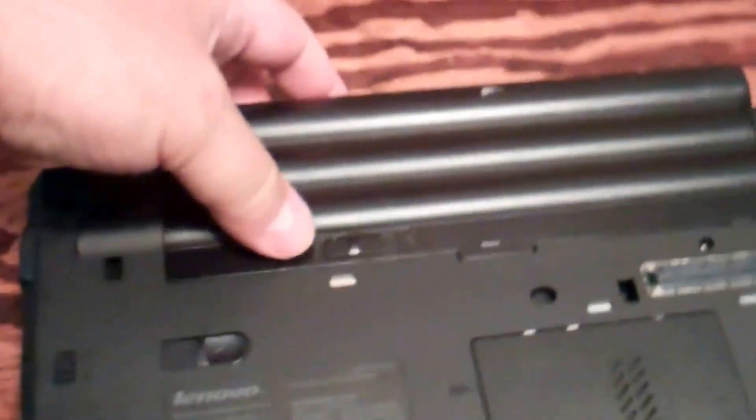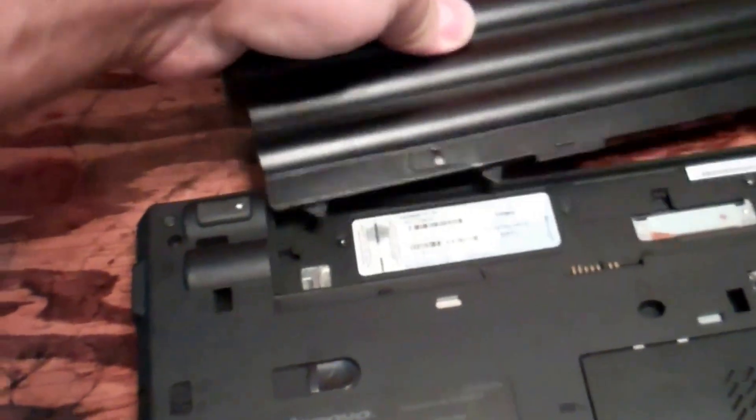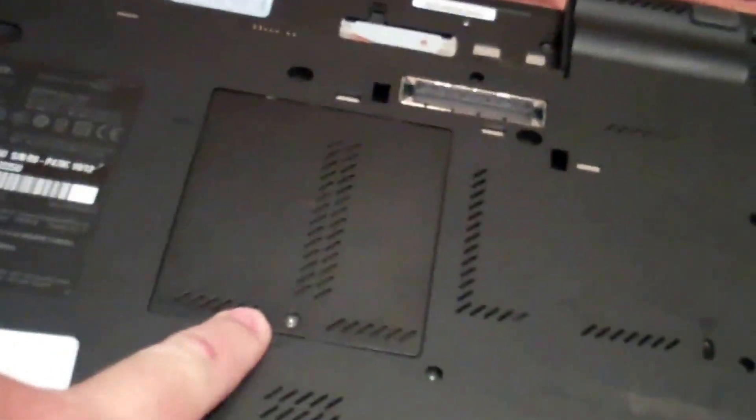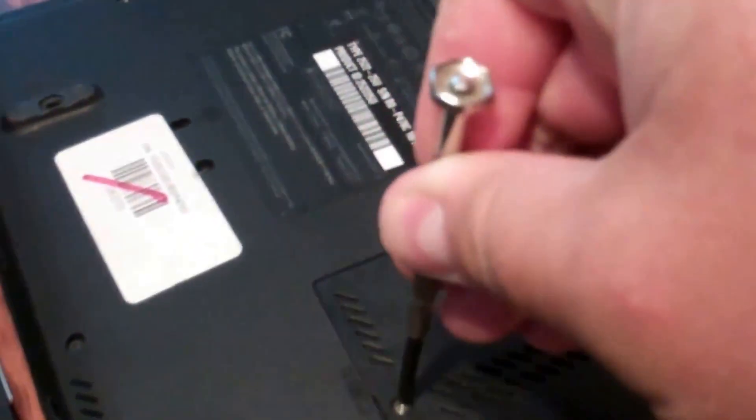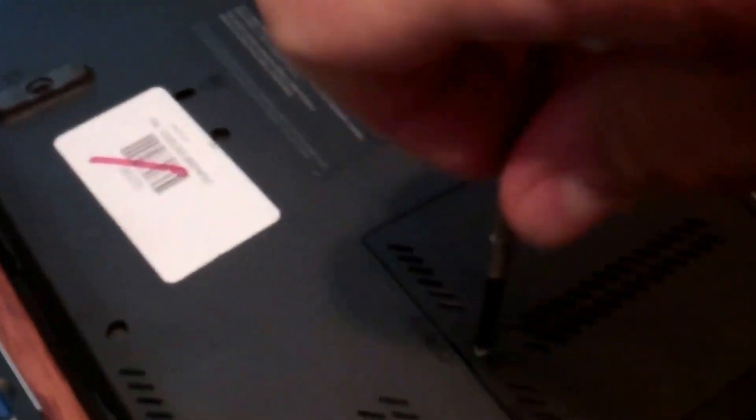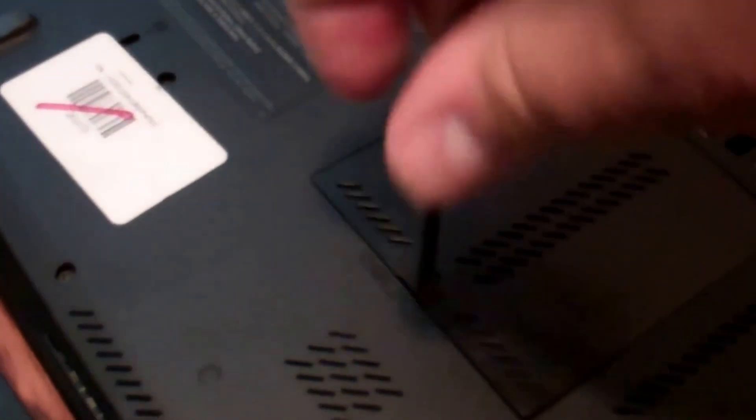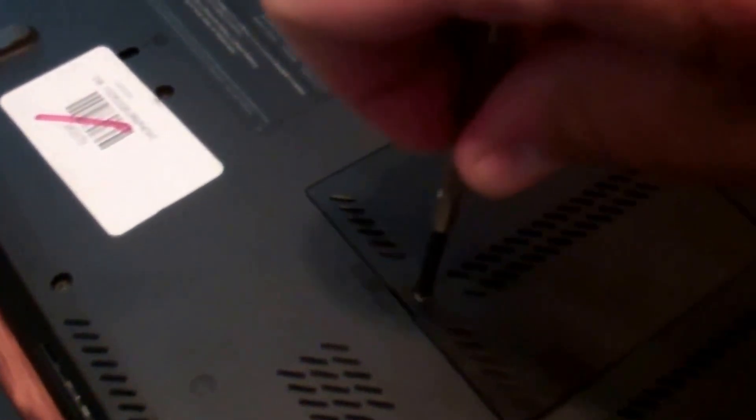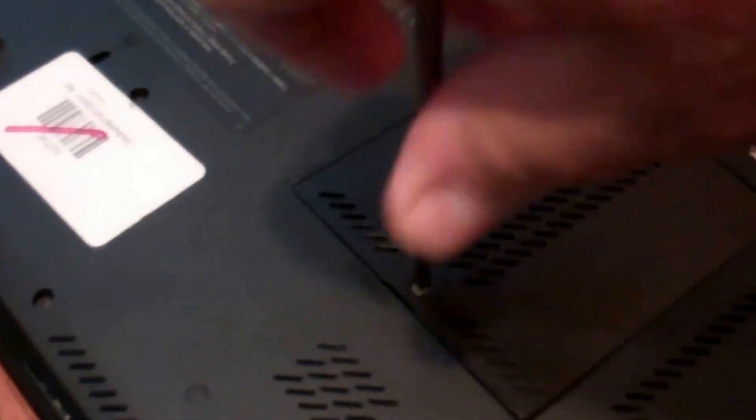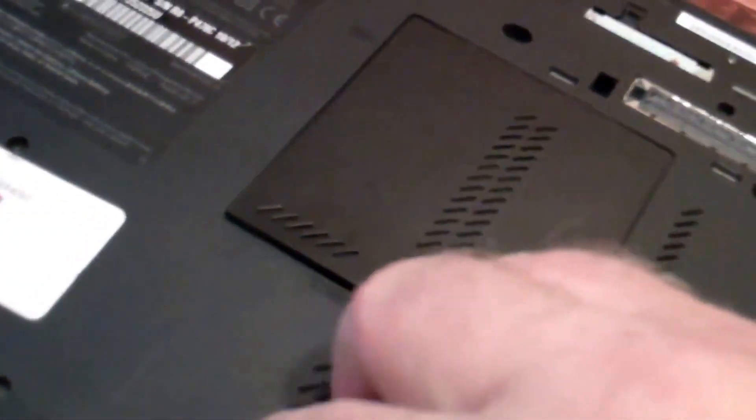All right first thing you want to get the battery out of the way and next you got a plate right here. You got to take the screw out and a little thumb screw, screwdriver will work. All right feels like it's out most of the way. Pop it open.